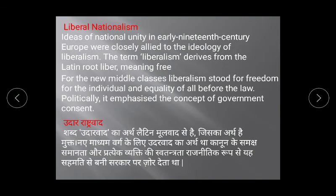Next topic is Liberal Nationalism. Ideas of national unity in early 19th century Europe were closely allied to the ideology of liberalism. The term 'liberalism' derives from the Latin root 'liber', meaning 'free'. Udaarvaad ki utpatti Latin shabd 'liber' se hui hai, jiska arth hai mukta.